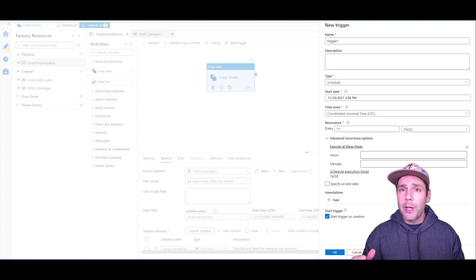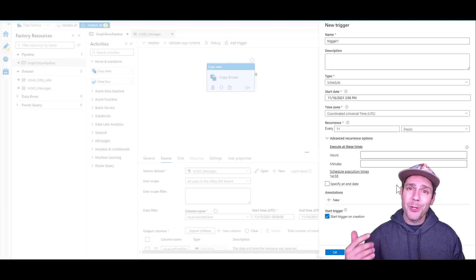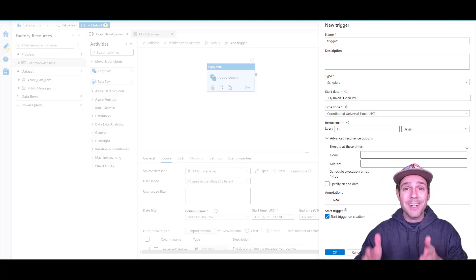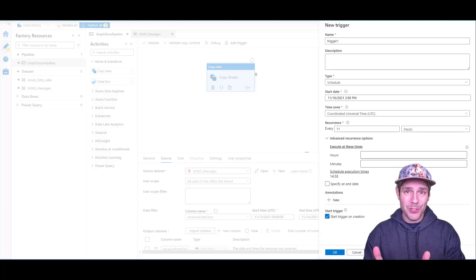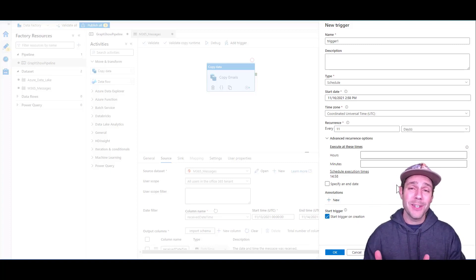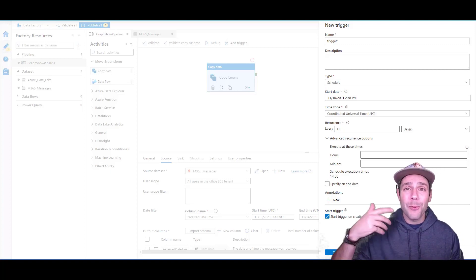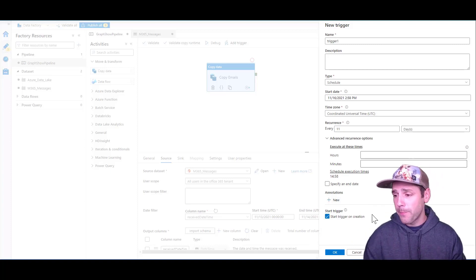The problem is every 24 hours, I'm going to extract the exact same time range. I'm going to extract from November 13th to November 14th. So what I want to do is set a dynamic filter.